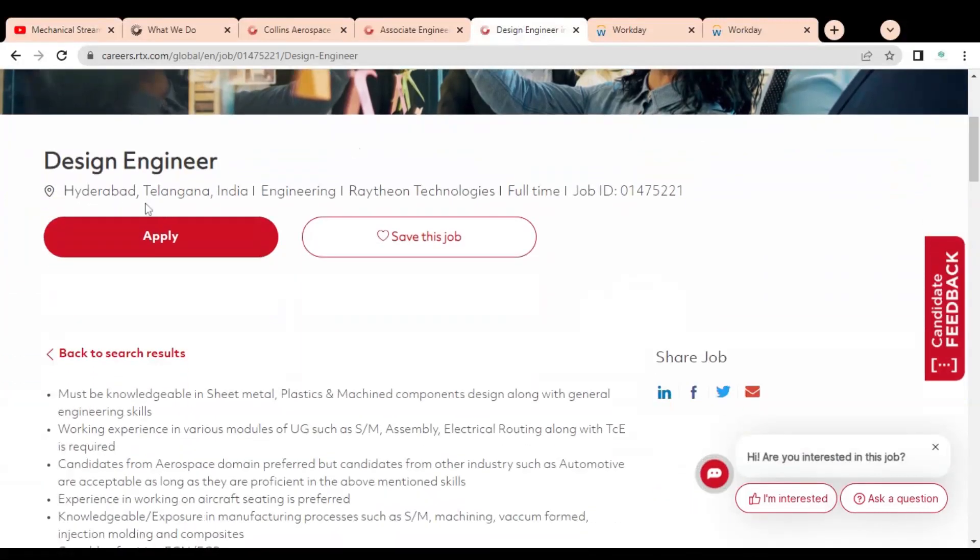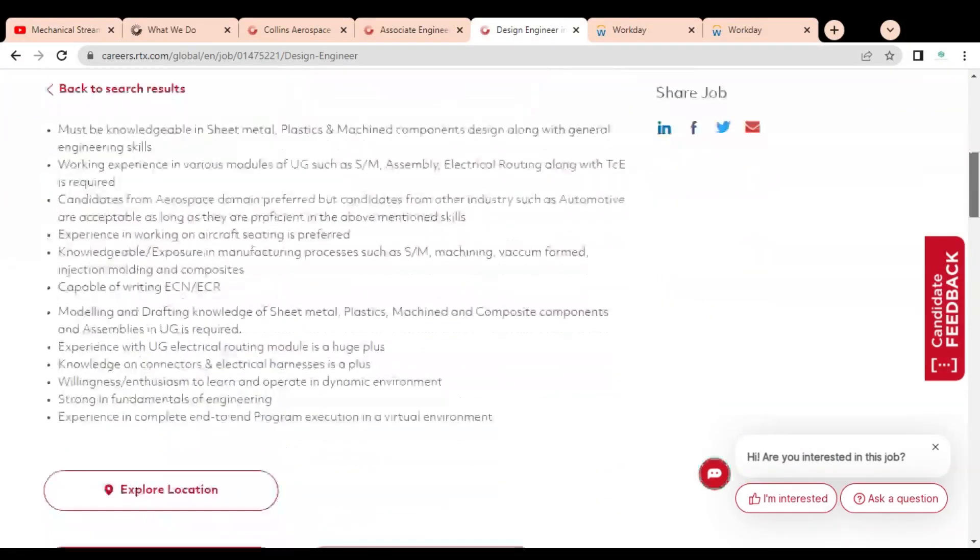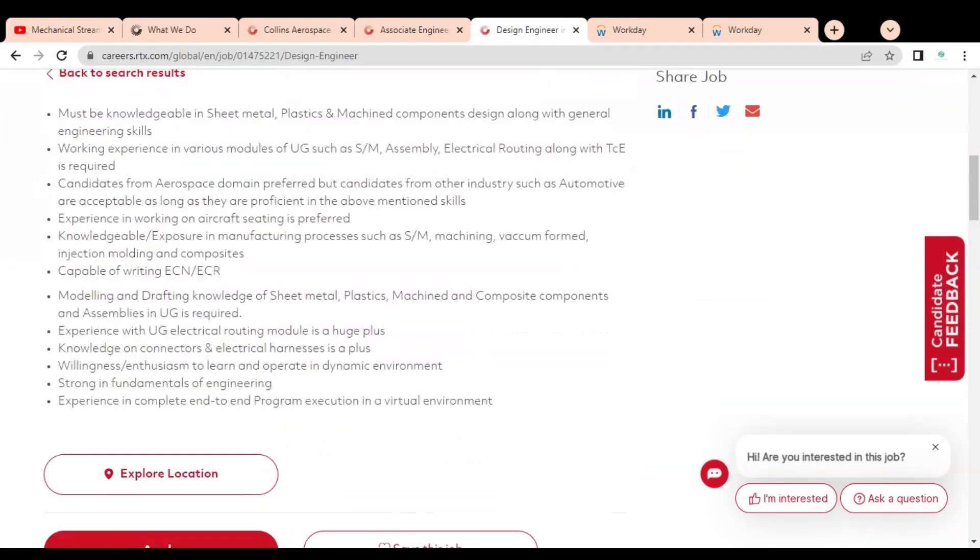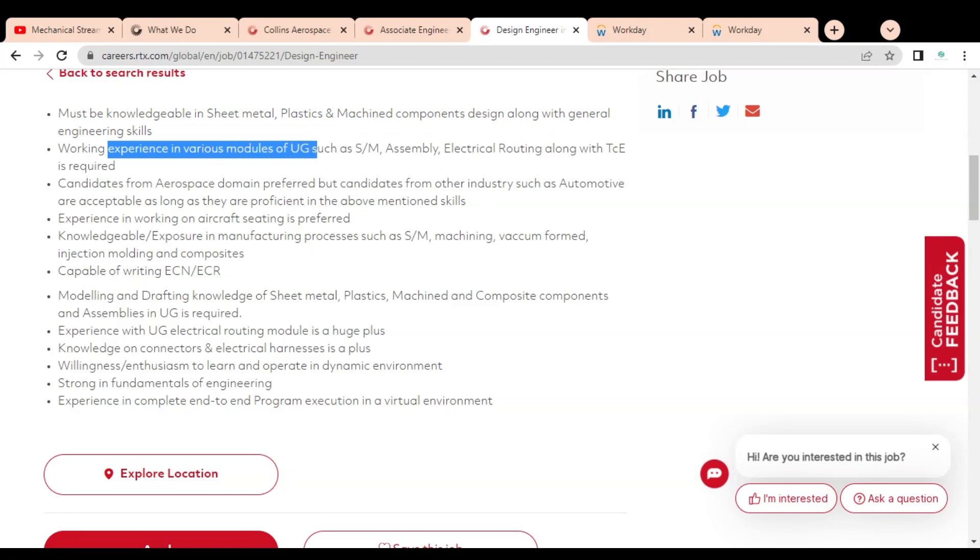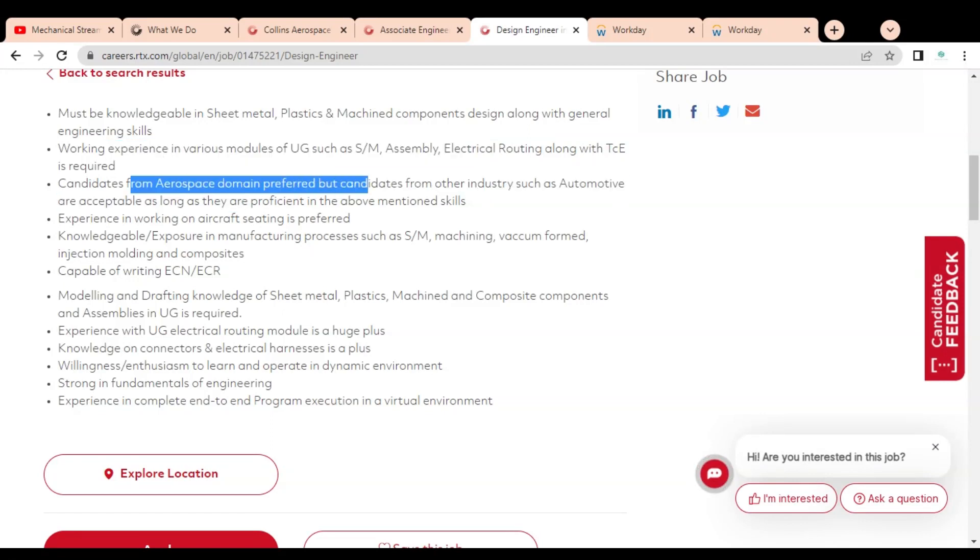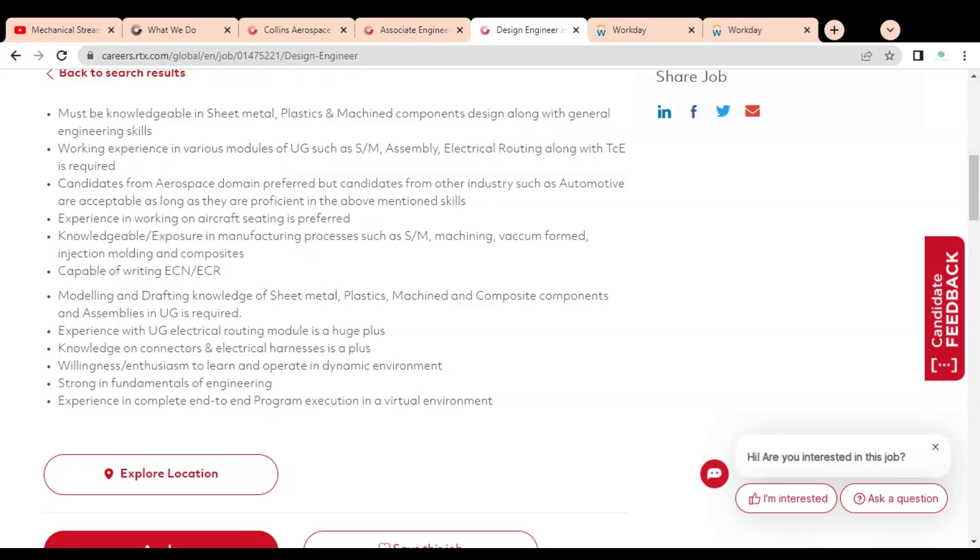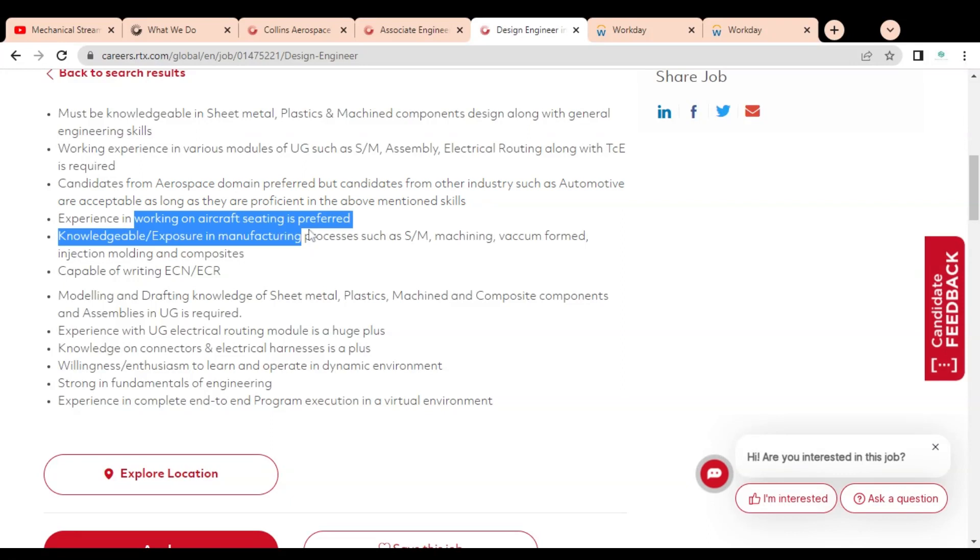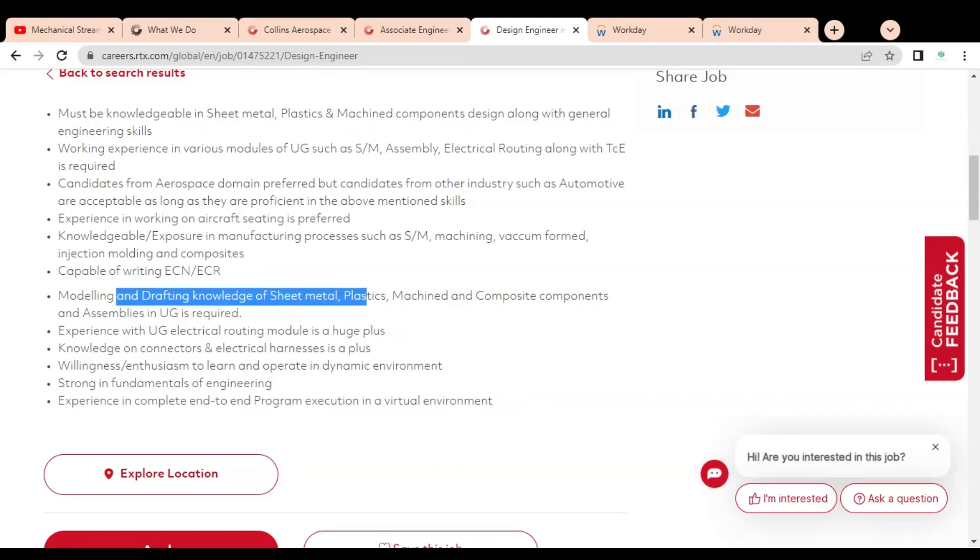The Design Engineer job is for Hyderabad, Telangana location. The job description states you should have knowledge in sheet metal, plastic, machine component design along with general engineering skills, working experience in various modules of UG such as assembly, electrical routing along with TC is required. Candidates from aerospace are preferred but candidates from other industries such as automotive are acceptable as long as they are proficient in the above-mentioned skills. Experience in working aircraft seating is preferred, knowledge and exposure in manufacturing processes, capable of writing ECRS and ECRS modeling and drafting.